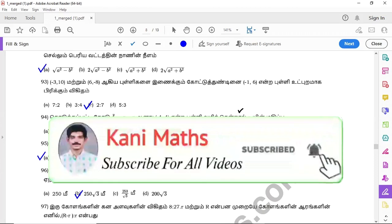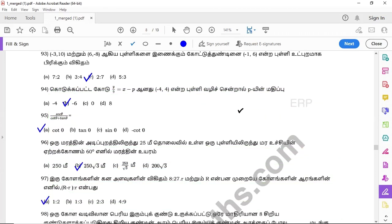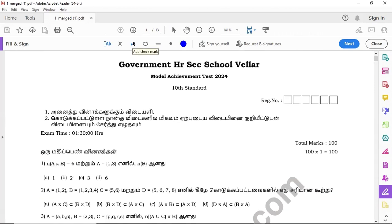You can click the subscribe button and click the link in the description for information. You can start getting the information. So, if you have the student lessons, you can check the achievement exam.